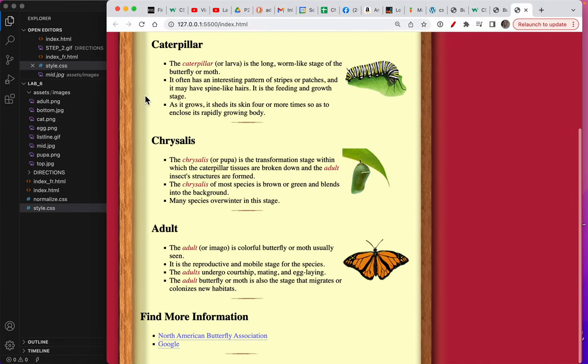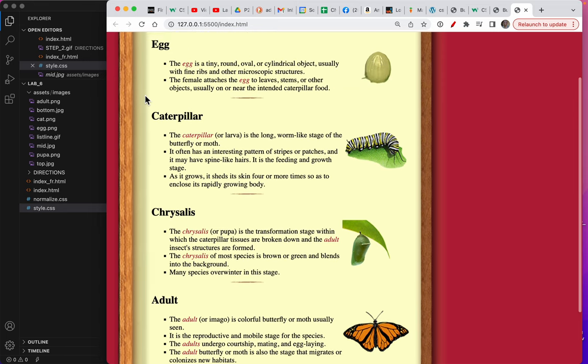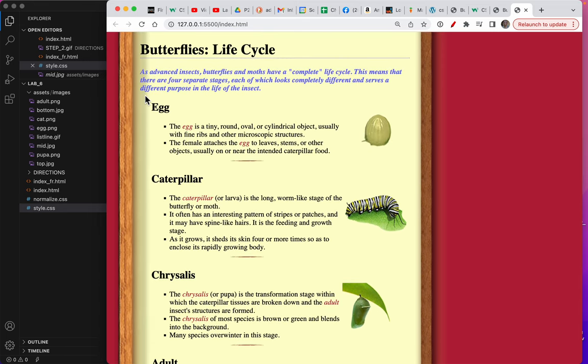So now you know something about how to use multiple selectors. In the next video, we're going to put the top and the bottom on the box. Thanks.